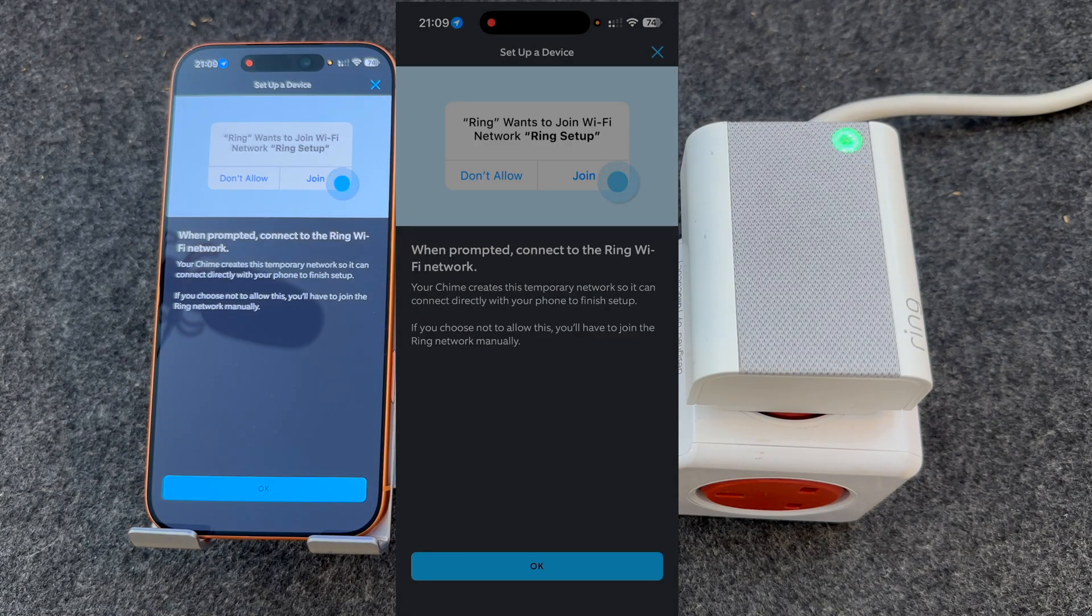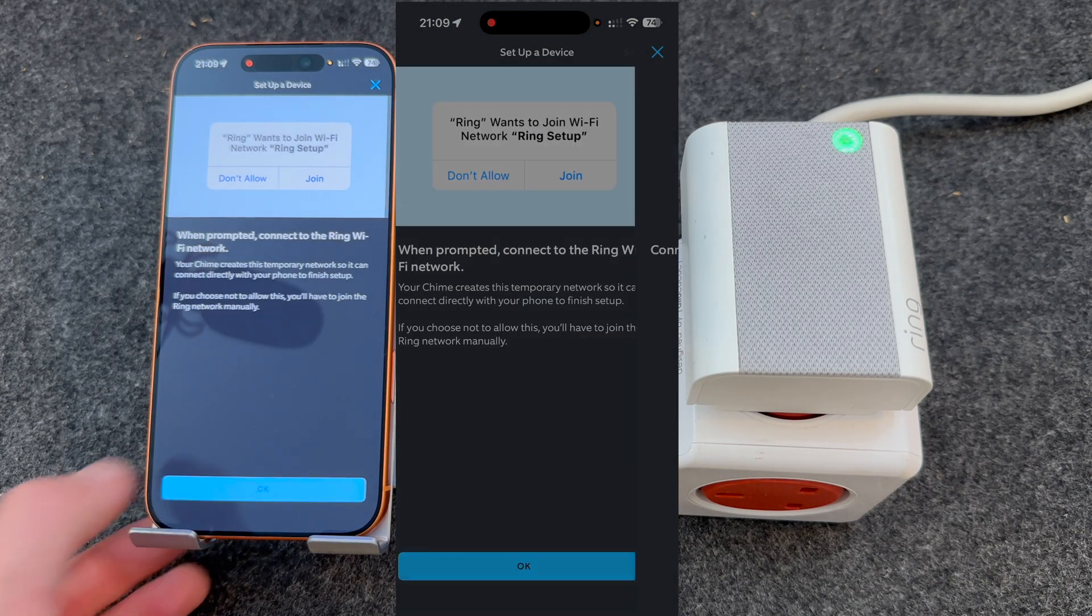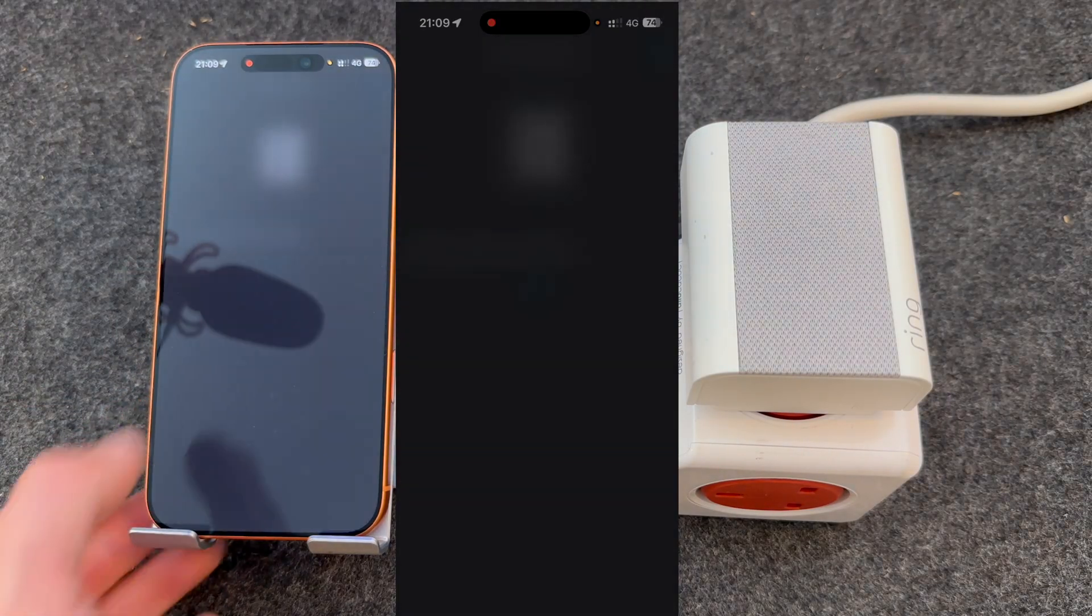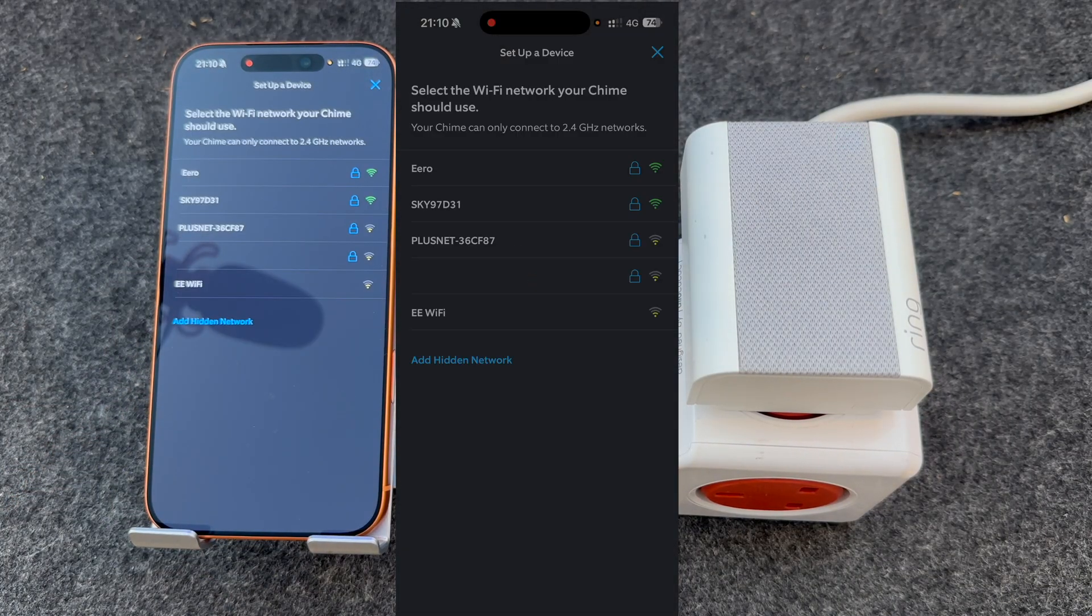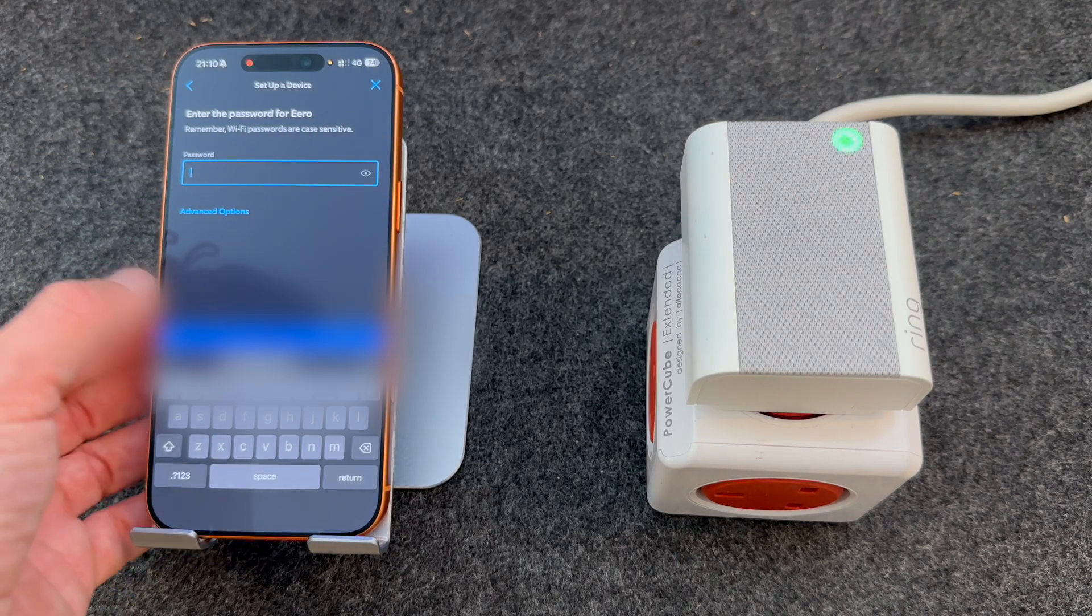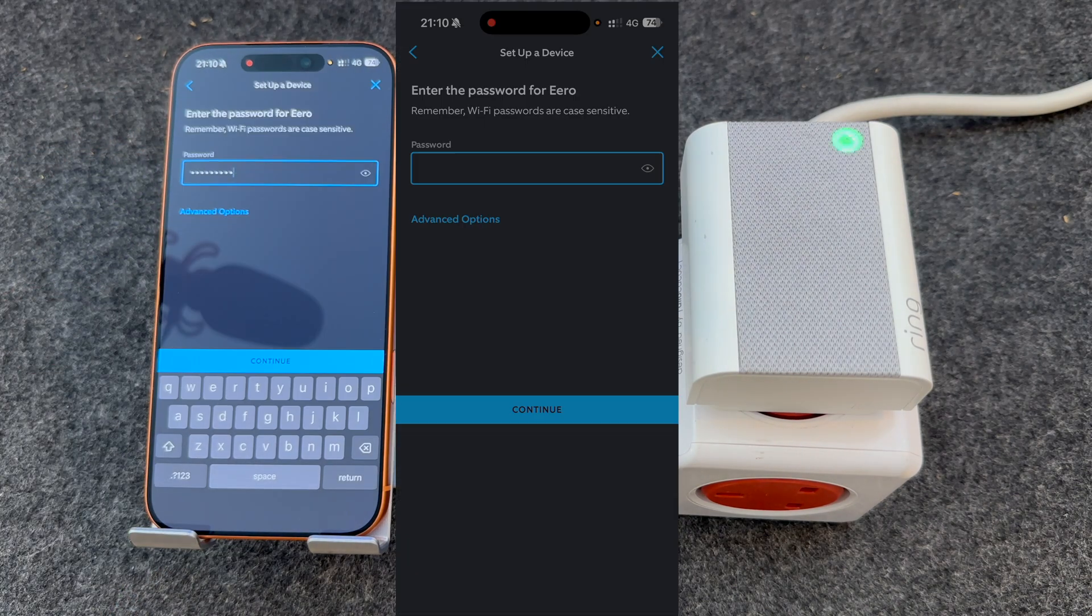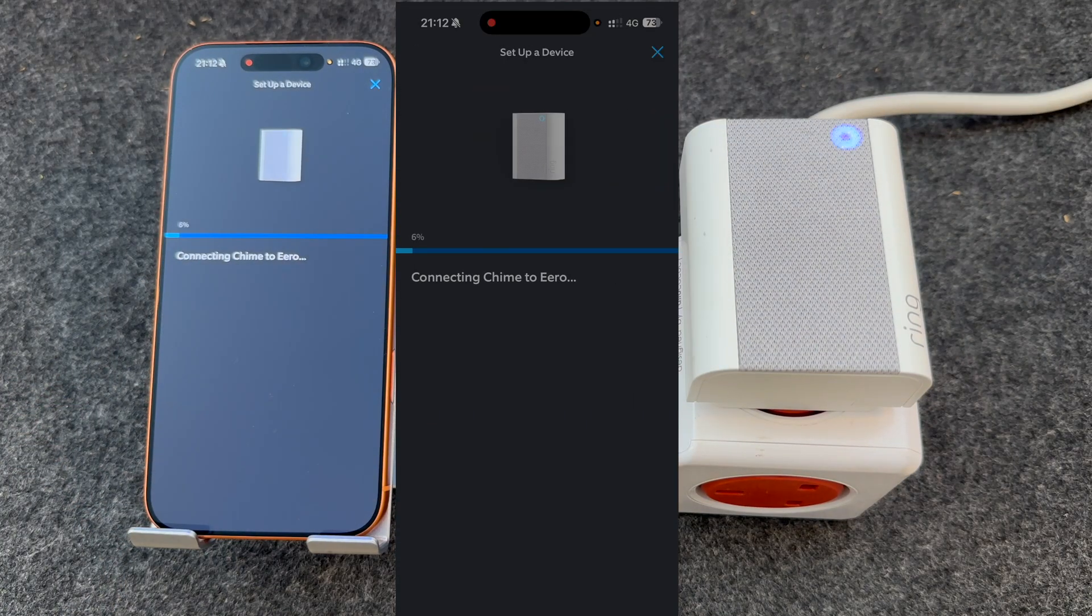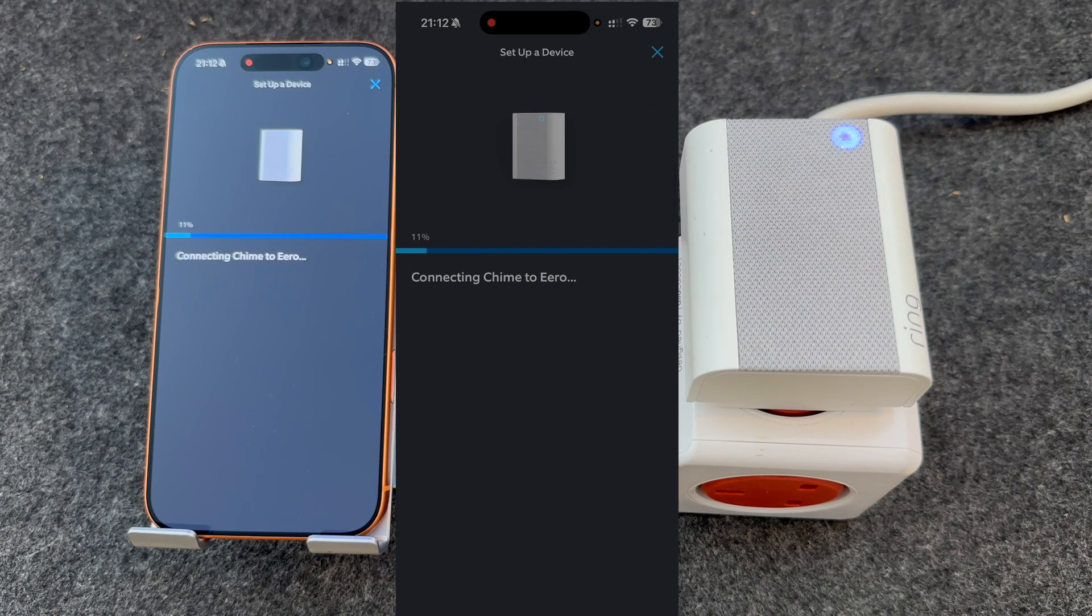It will then prompt me to connect to the WiFi network. Join, allow. It will then show you all available WiFi networks. Mine's Eero and enter your password. Once entered, press Continue. It will then take a minute or two to connect the chime to your WiFi network.